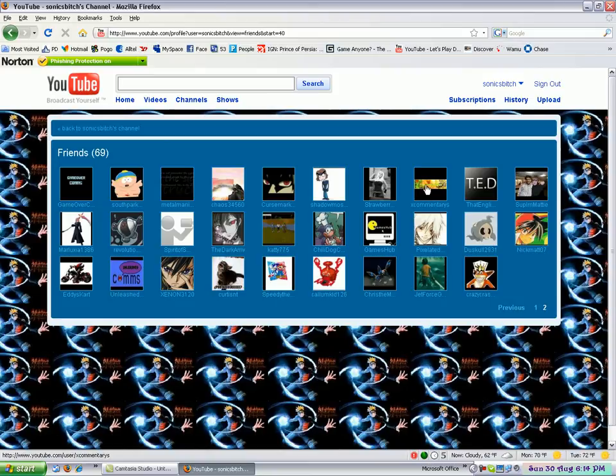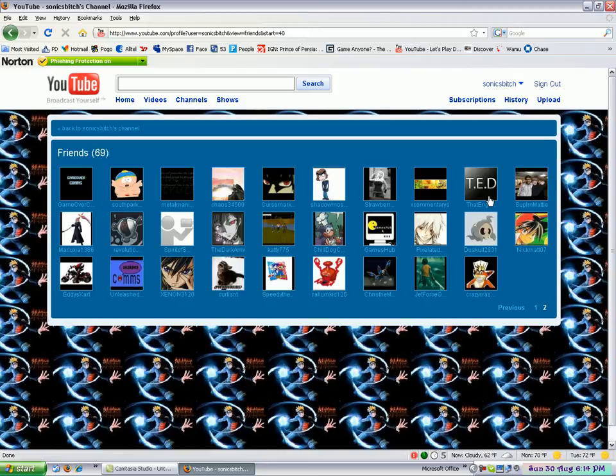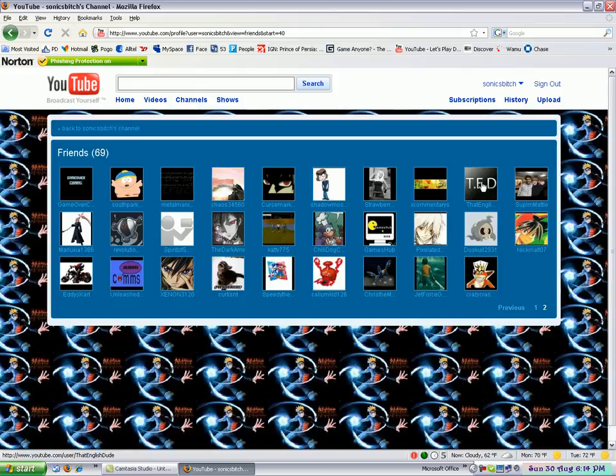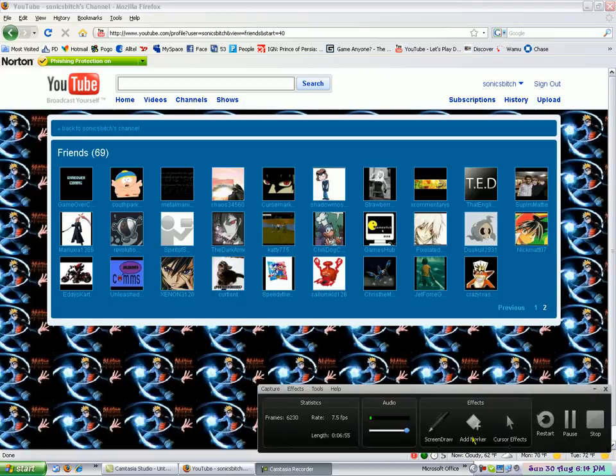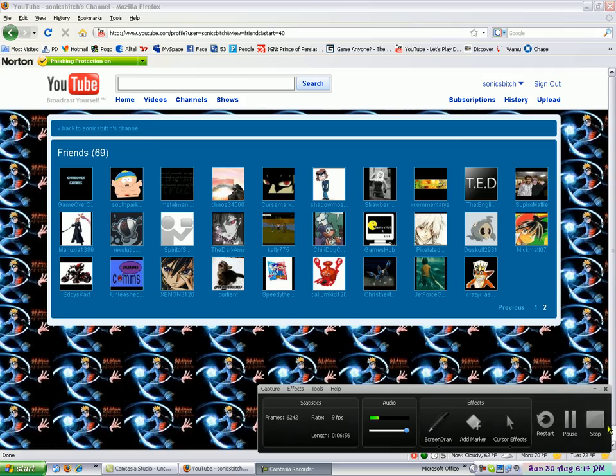So, you guys been tagged and whatnot. And if you guys aren't going to, I'll just have The English Dude get tagged as well. So, yeah. All that stuff. This is Sonic's bitch. And I am out.